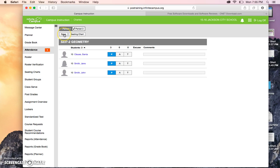Also, if I hit save, notice there's present, absent, and tardy. I can also put comments in here if I need to.